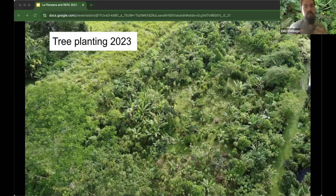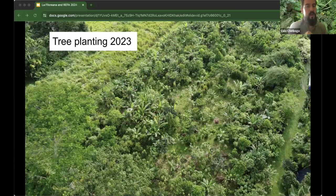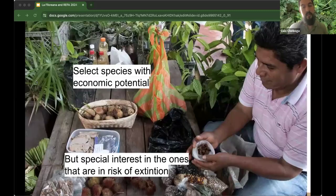This process helped me understand more about species and how to use them — it's not just the individual plant, but the combination of plants that makes this happen. How do we select species for the arboretum? We select them two ways: species with economic potential — we don't plant many of them, but want to showcase how economic potential can be developed — and species that are at risk of extinction.